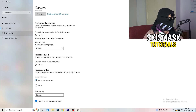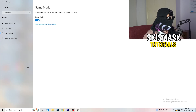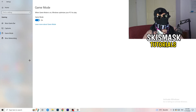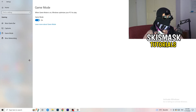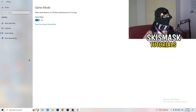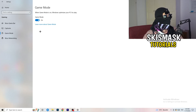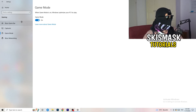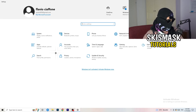Go to Game Mode. Whether it works better on or off depends on your PC, so check it for yourself. Some PCs perform better with Game Mode on and some with it off. Once you're done, go back and click on Update and Security.